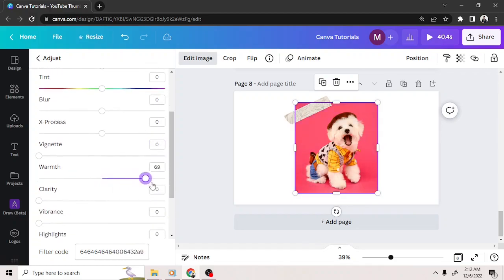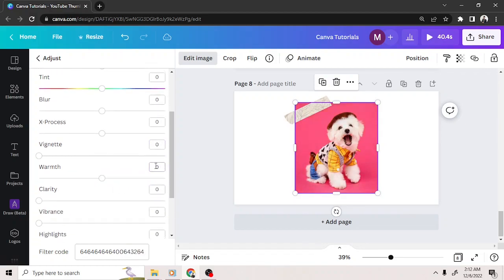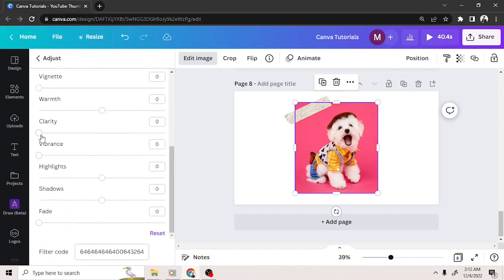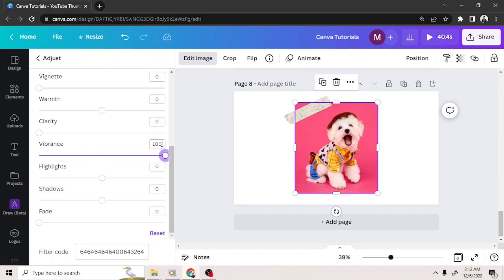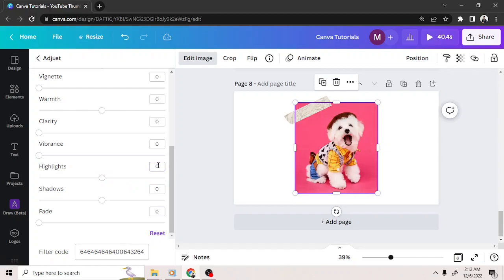You can also adjust warmth, clarity, vibrance, highlights, shadows, and fade.